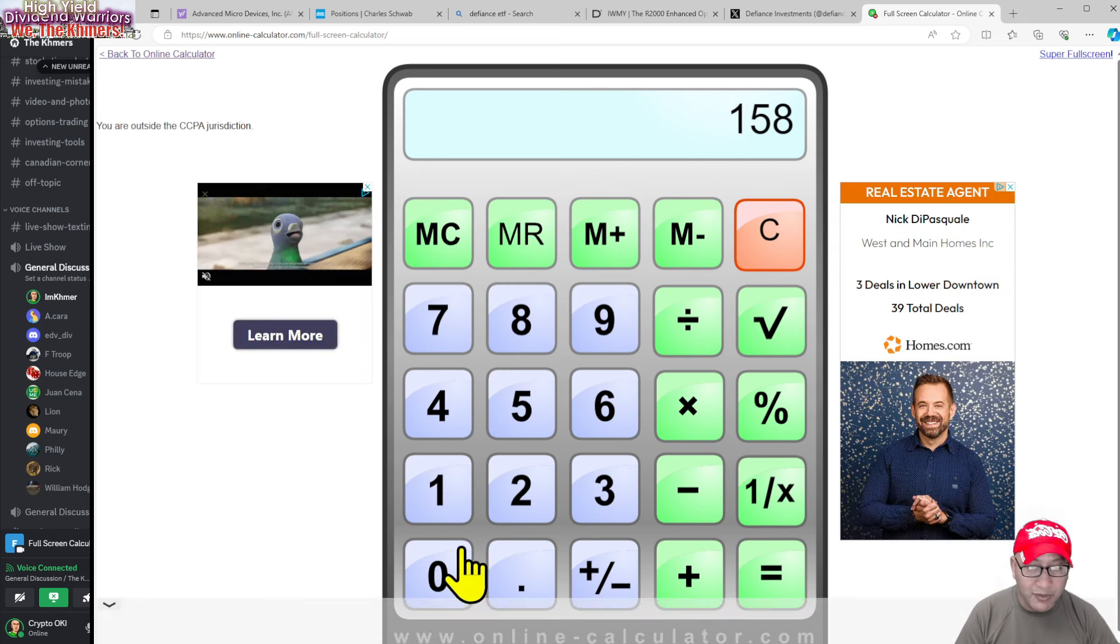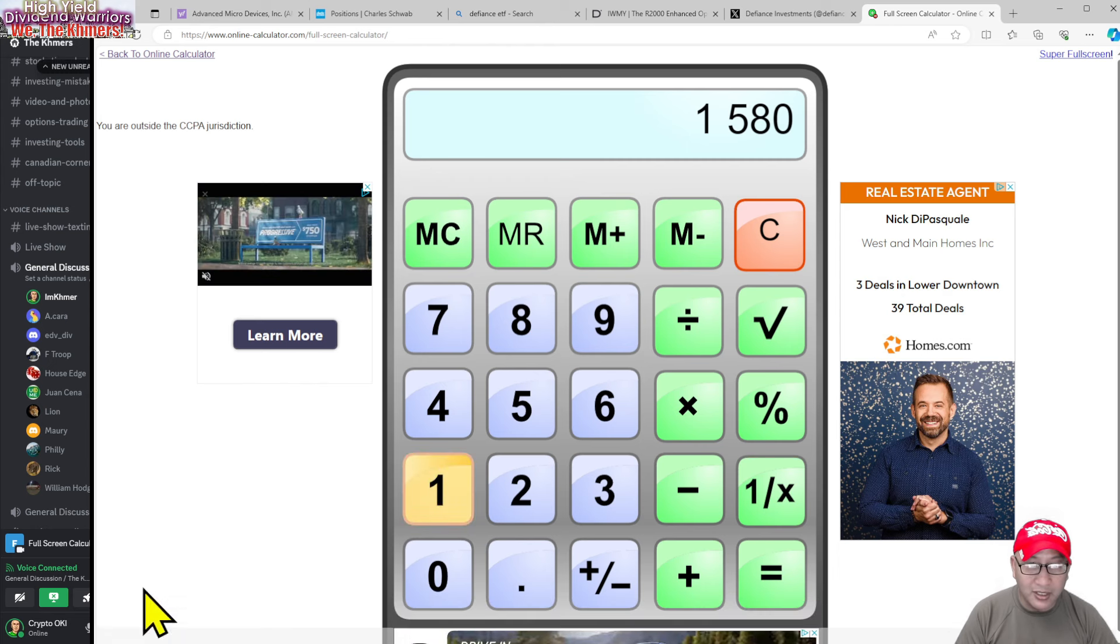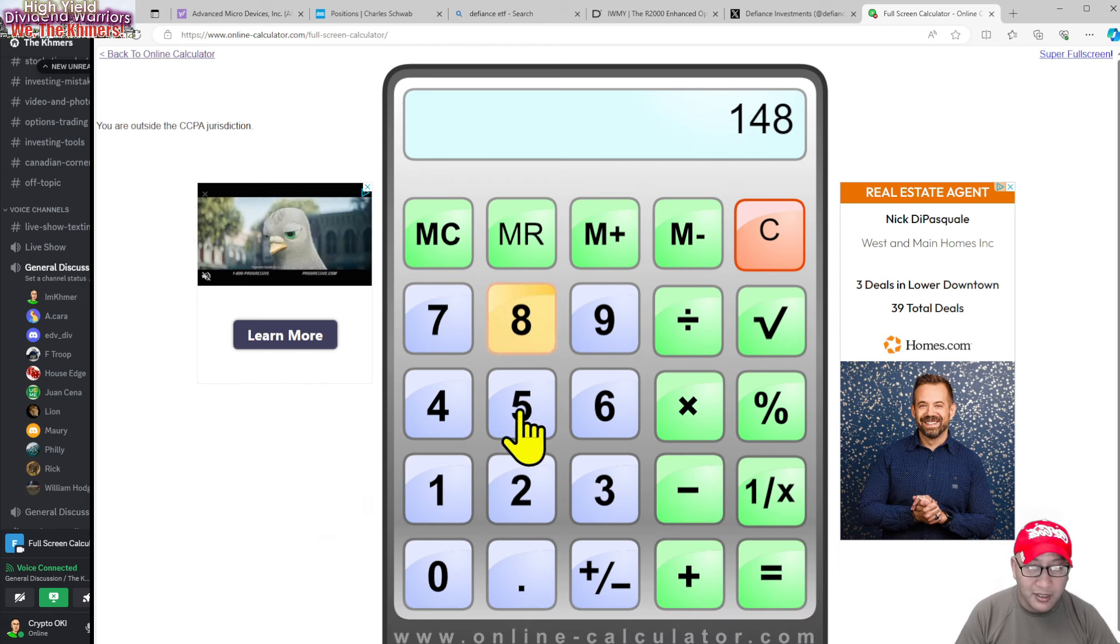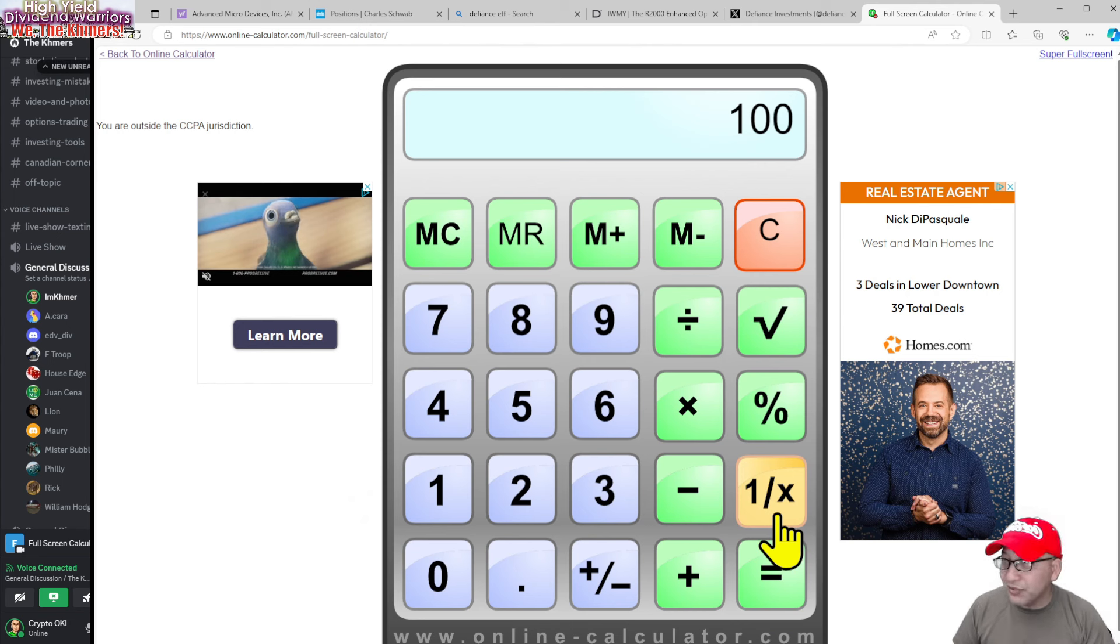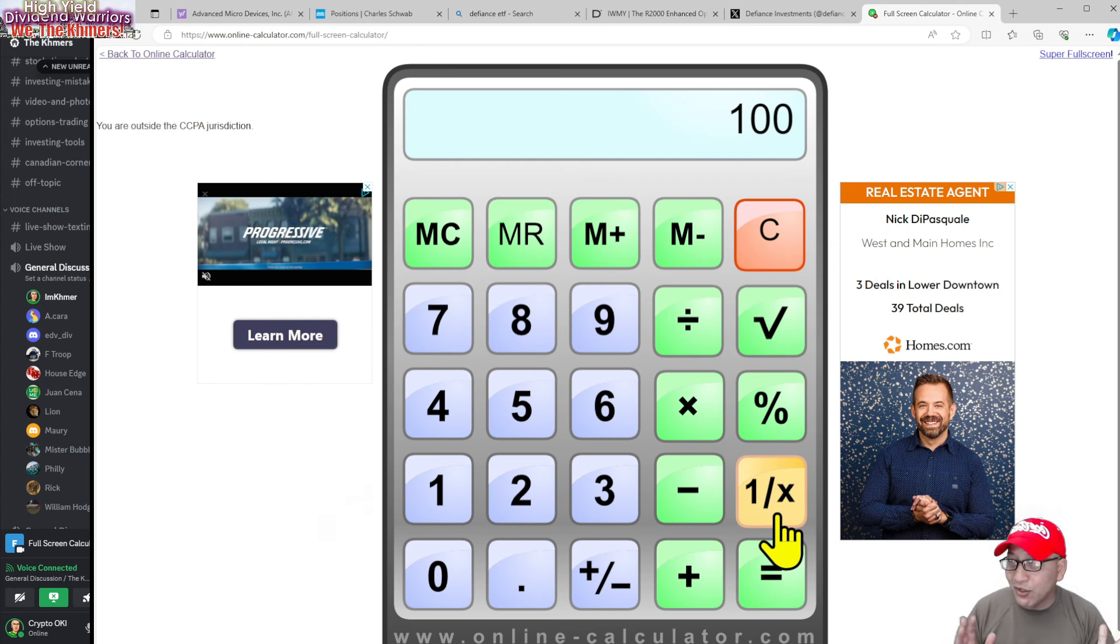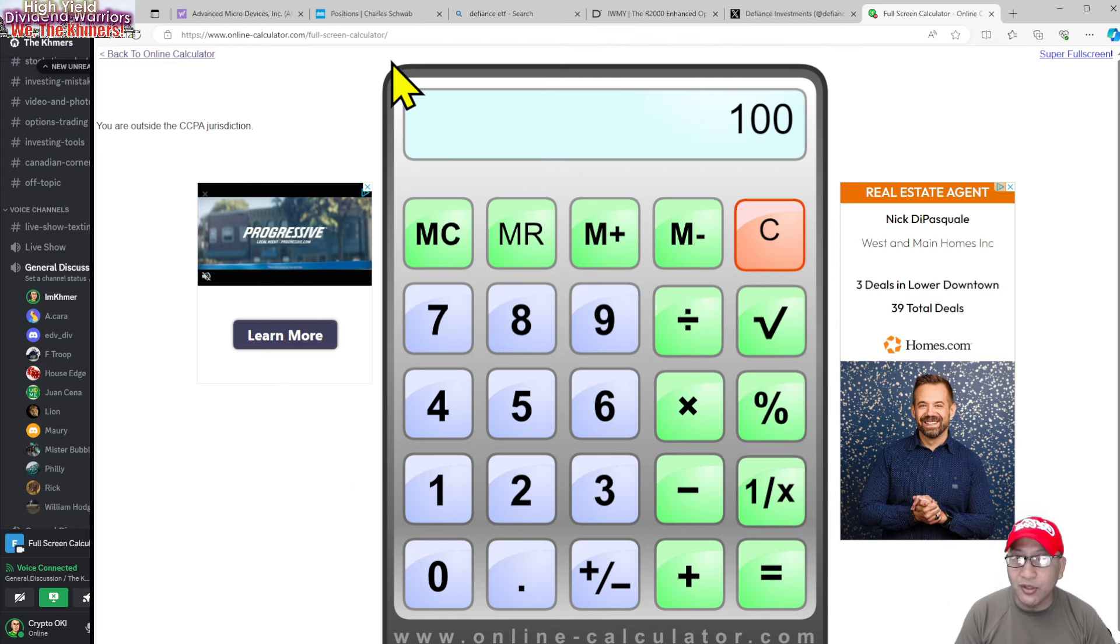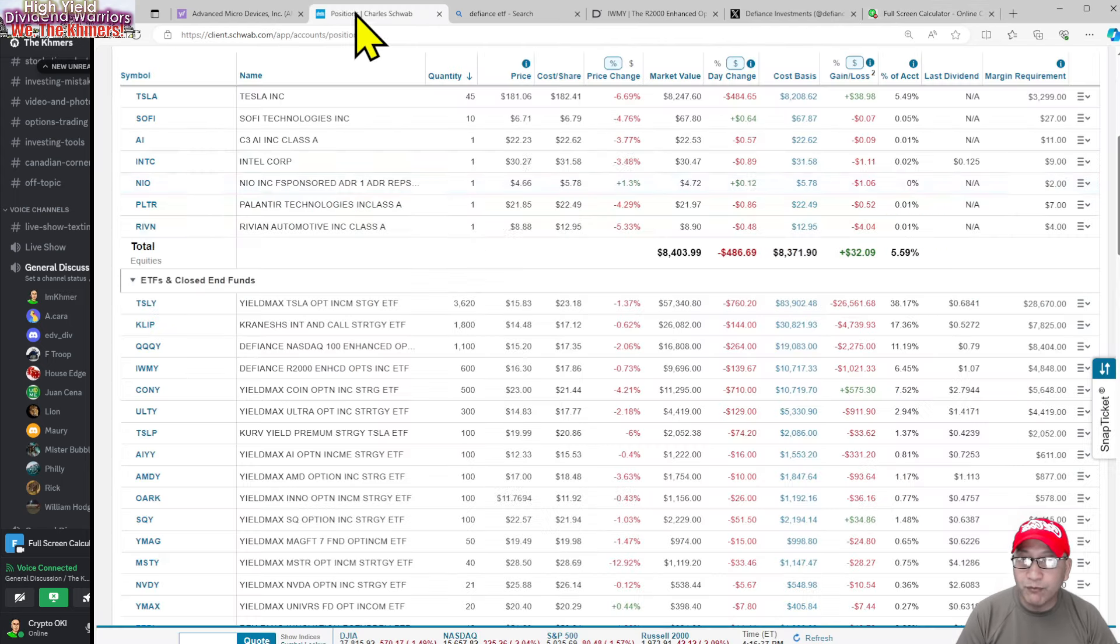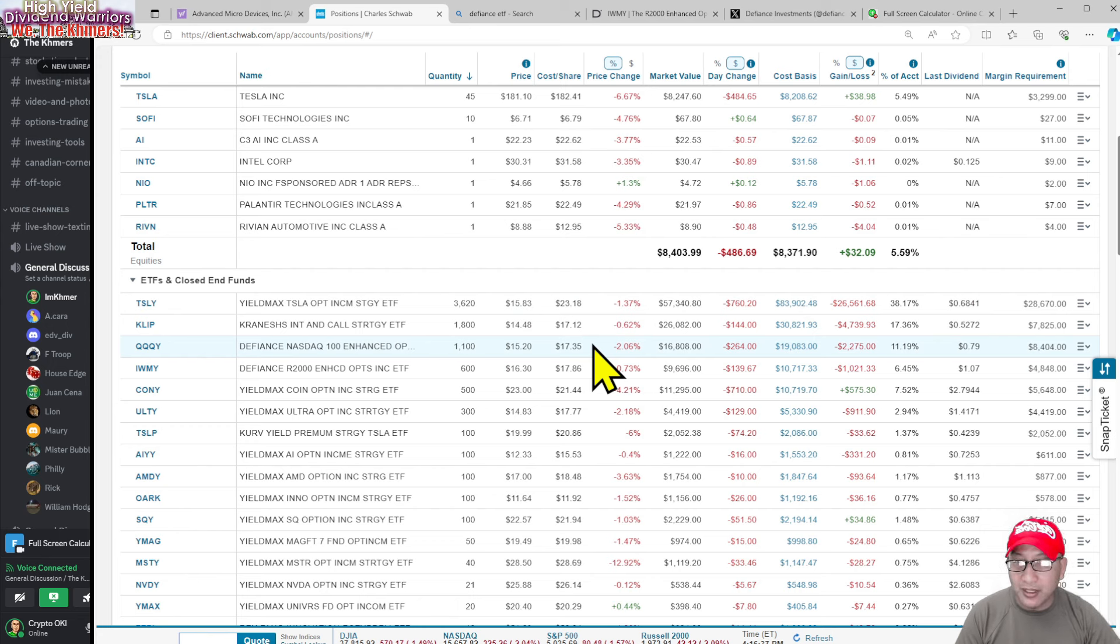I've totally forgot the number. $1,583 minus $1,480 - by doing that I actually save $100. I mean, it's a very small amount. Mr. Bubba, do you want to say something? It's $100 is pocket change, really small, but it's still $100. But either way, I'm not taking a huge loss. I'm going to move that and put it into IWMY.